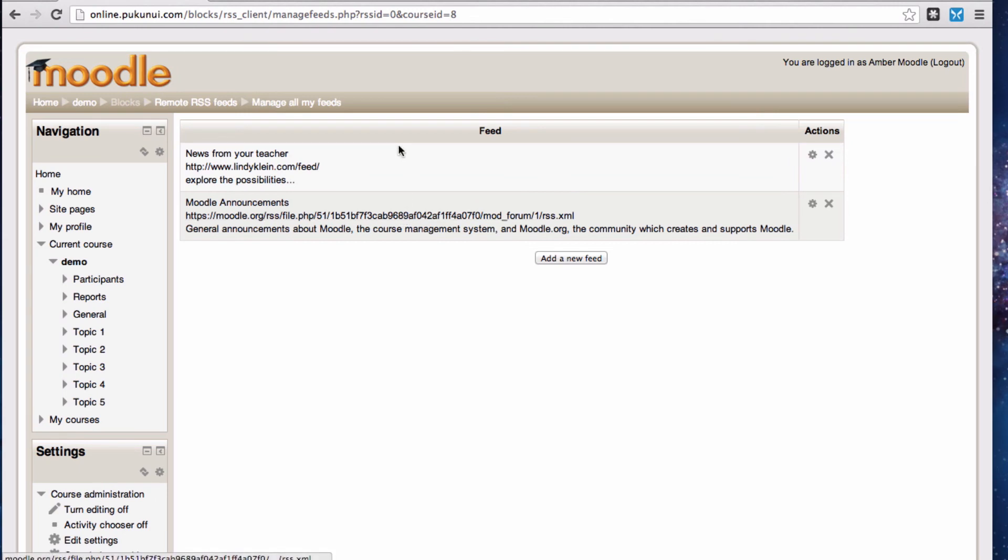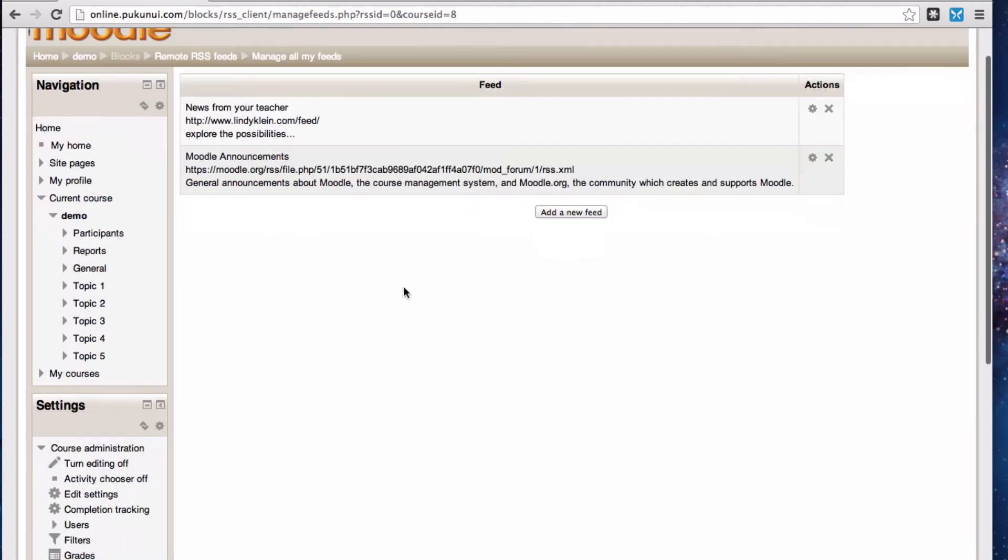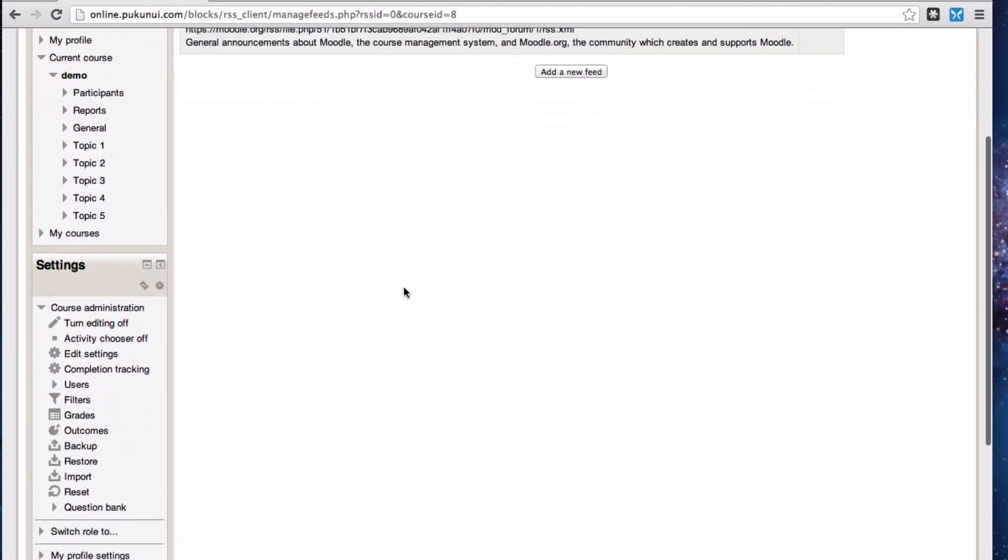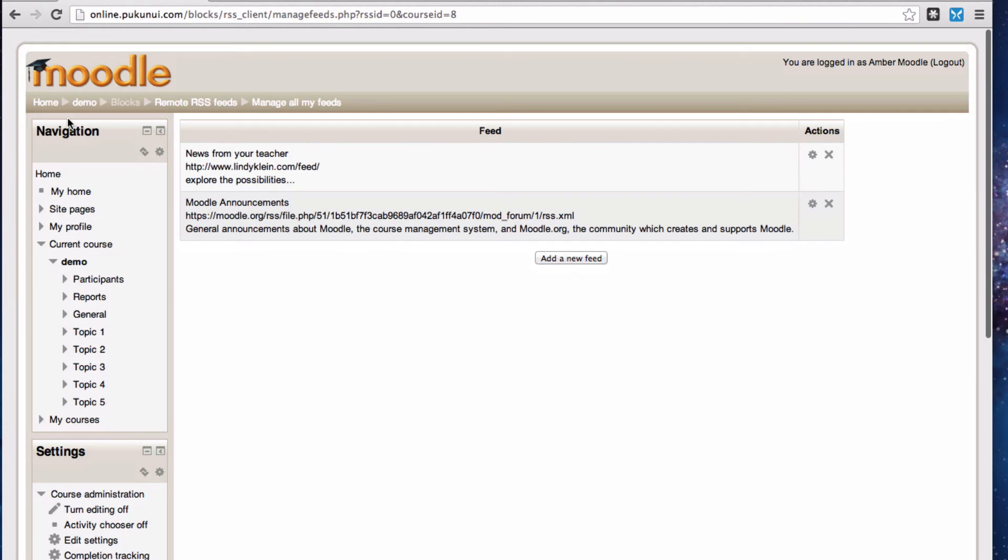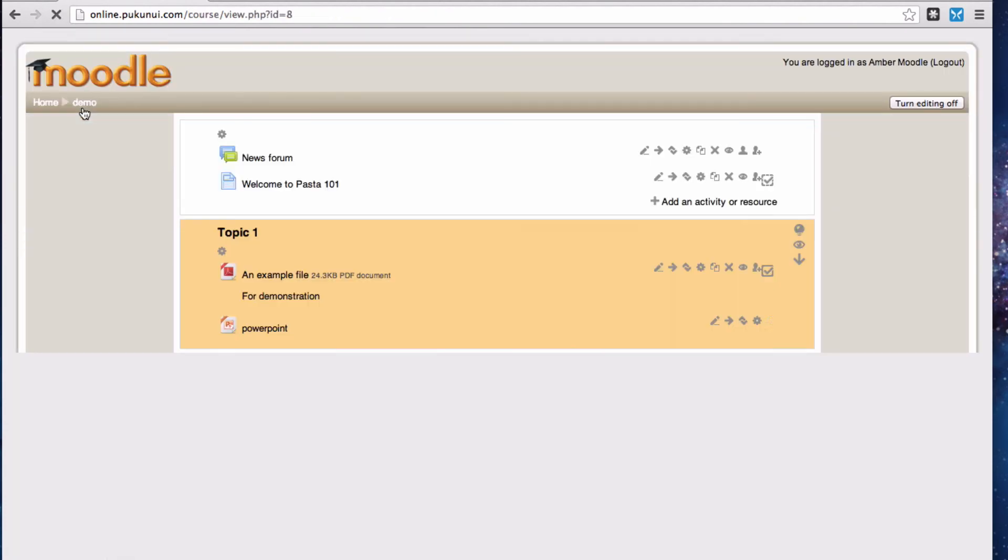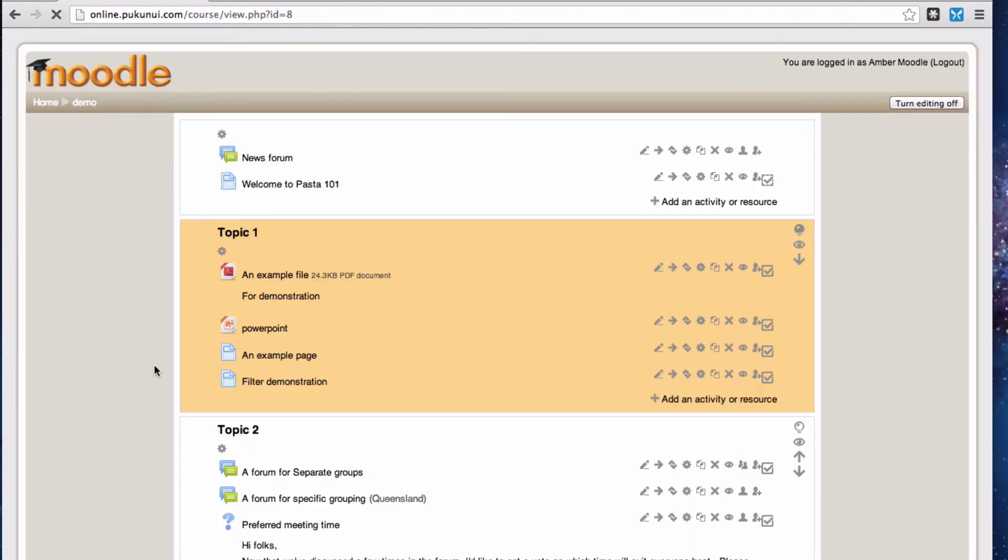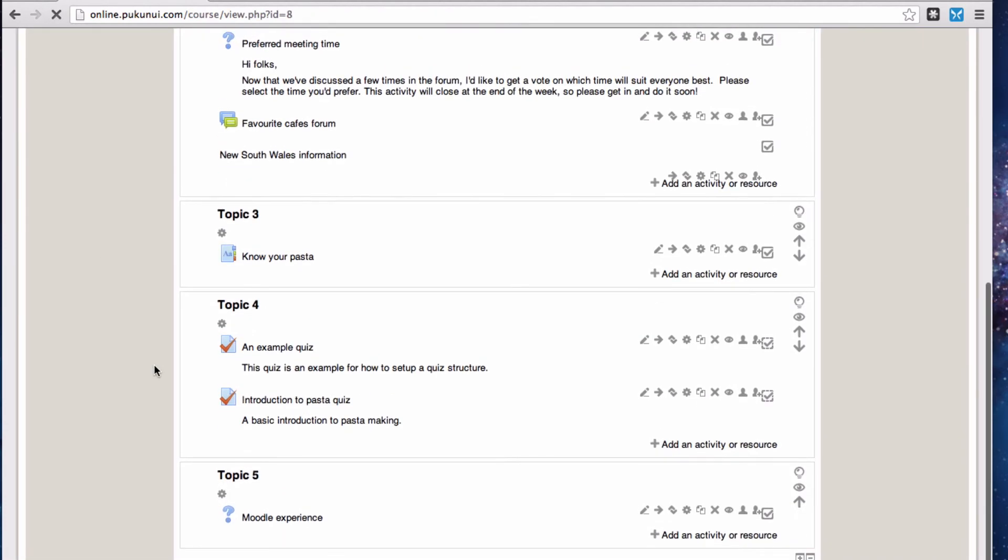So now we've got two blogs that we can pull information from. We need to jump back down to our home page now for our course and configure that RSS feeds block again.